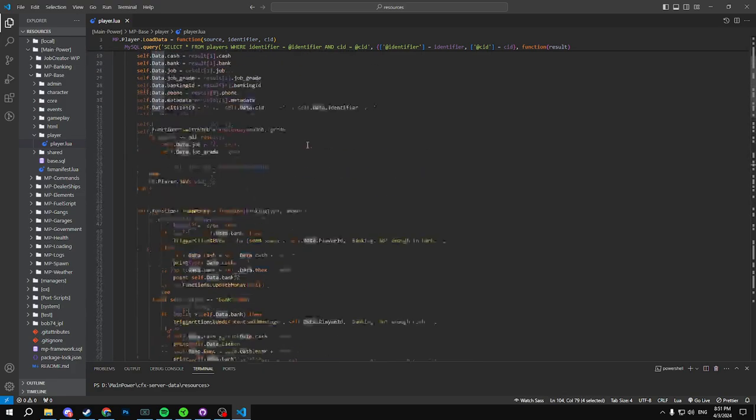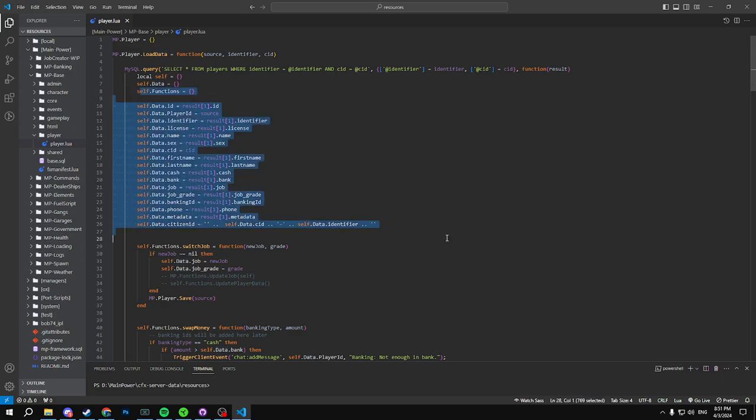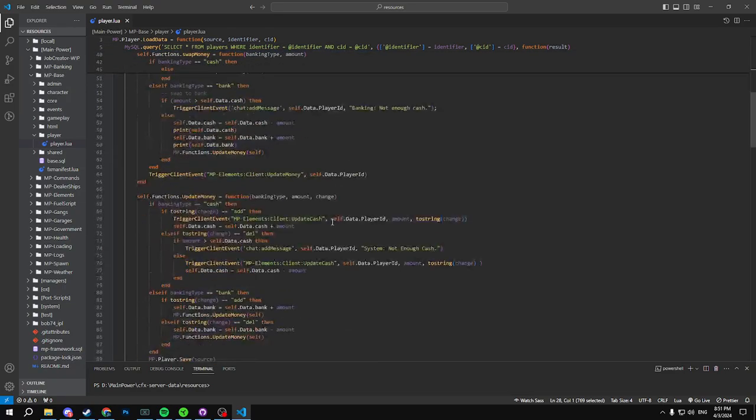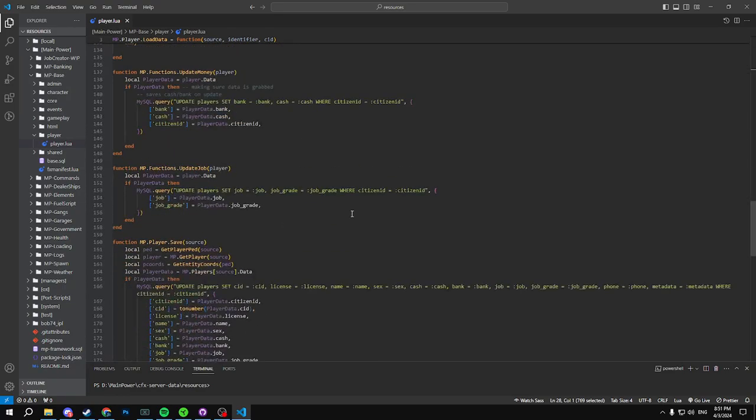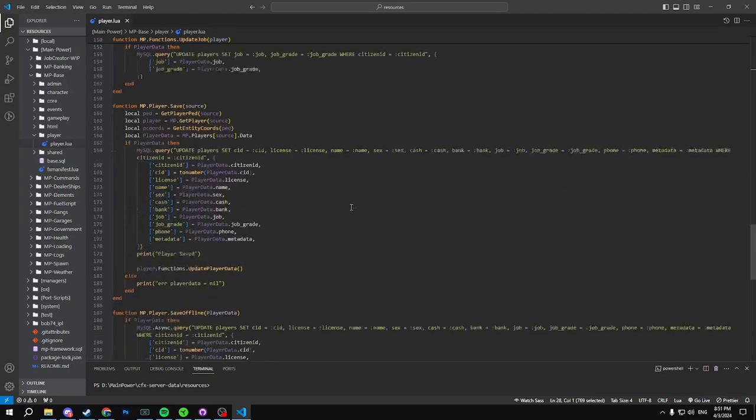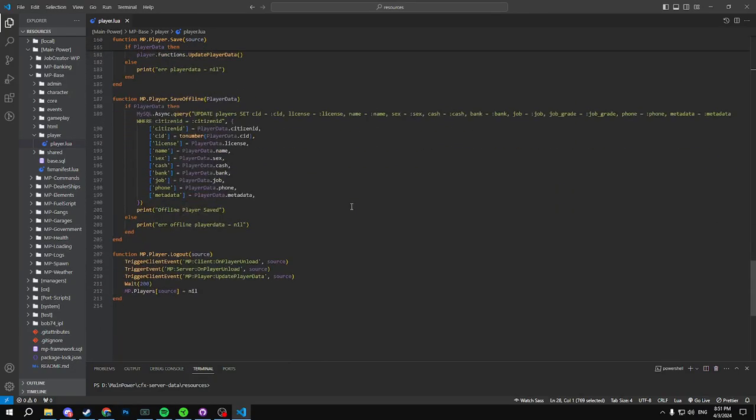So how this works is when we update our player data we're basically setting our character data and we send all the data from here. So basically what happens is after it saves it's going to resend all this data to the client side so it updates on the client as well. And that's basically it. Is there anything else that we've changed?